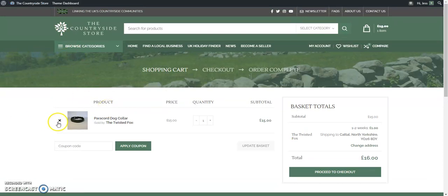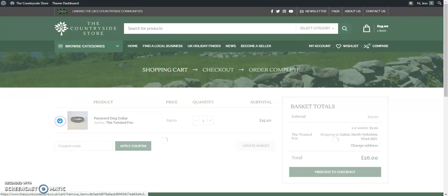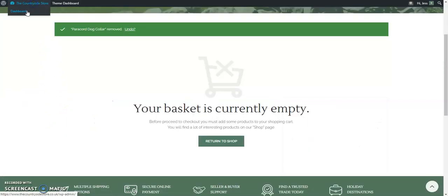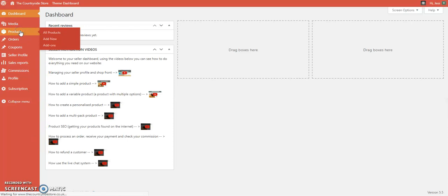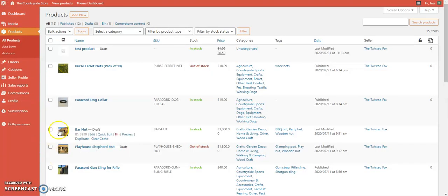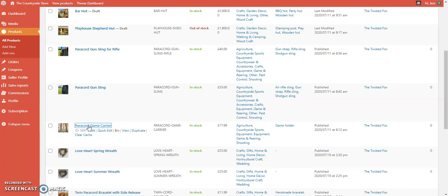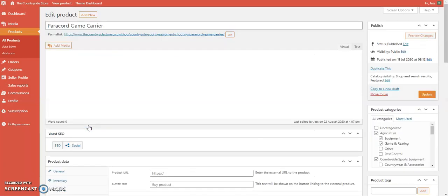We're going to try another product to show that different shipping costs work correctly. Remove the current product from the basket and go back to the dashboard. This time we're going to look at a variable product — one that has two different variations, in this case different colours.